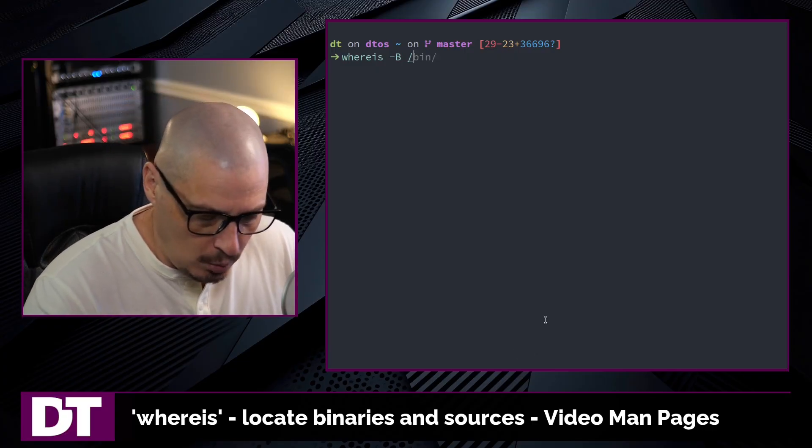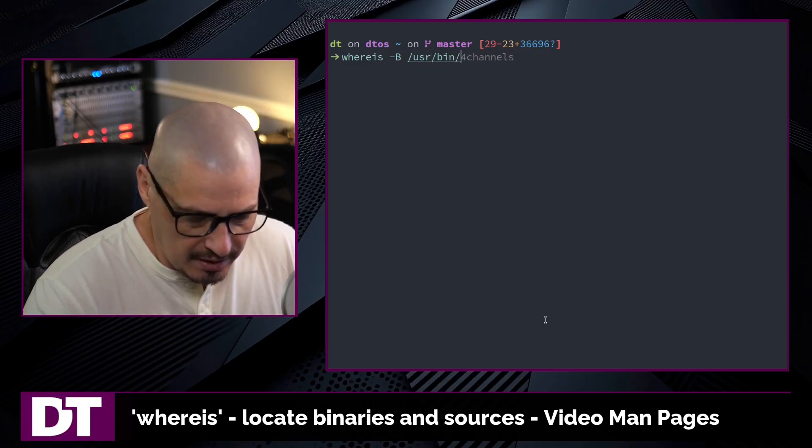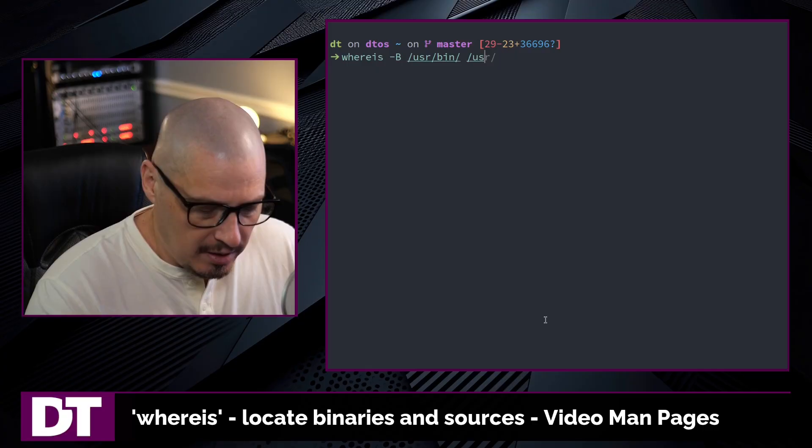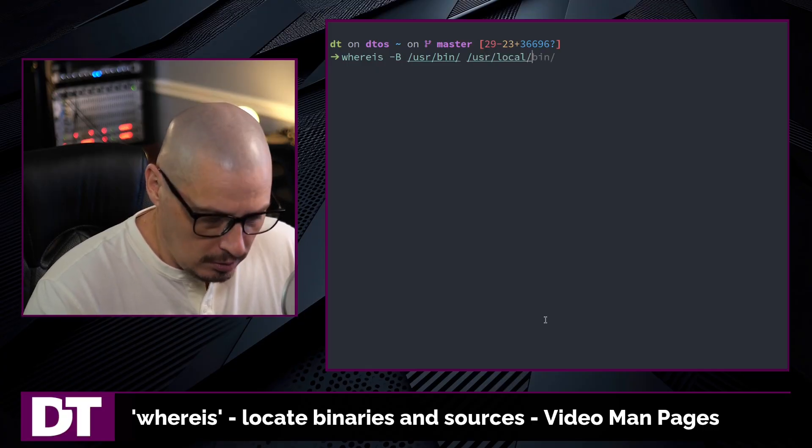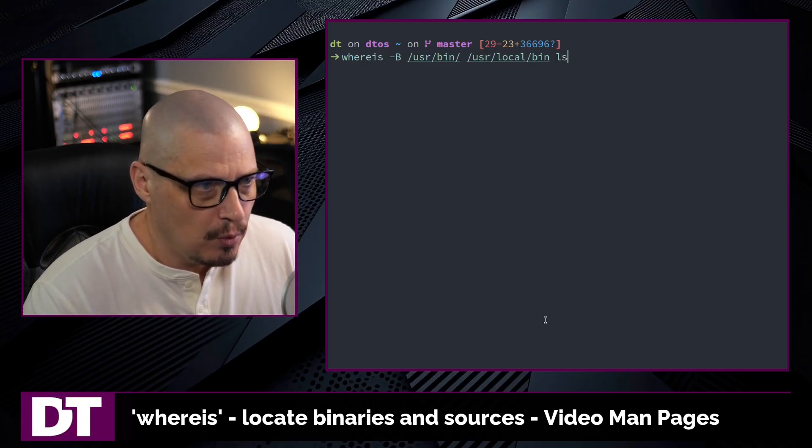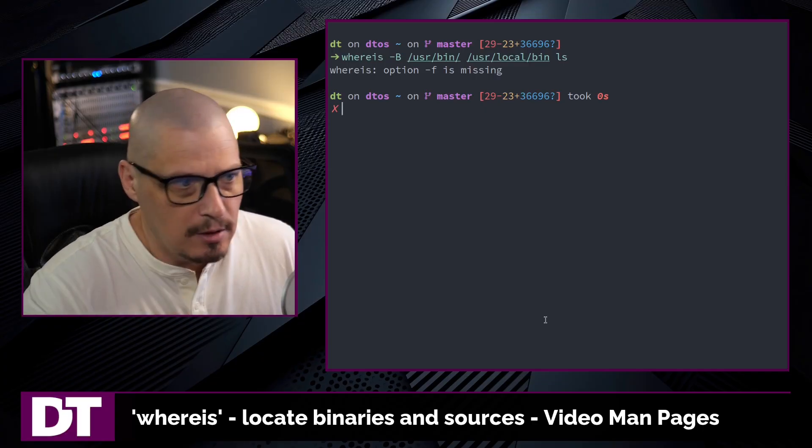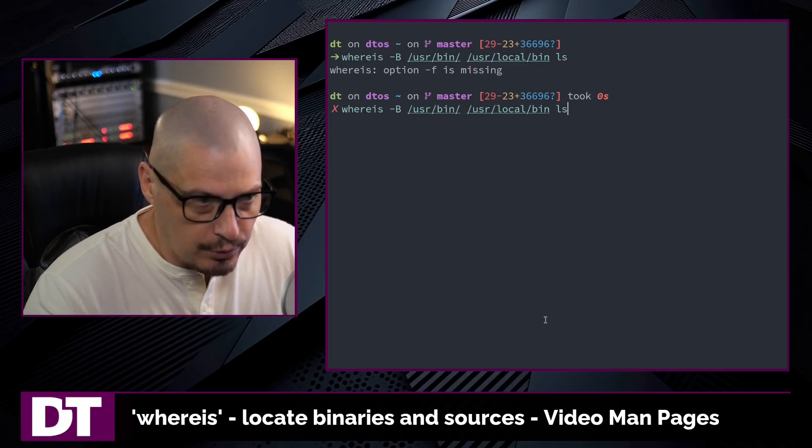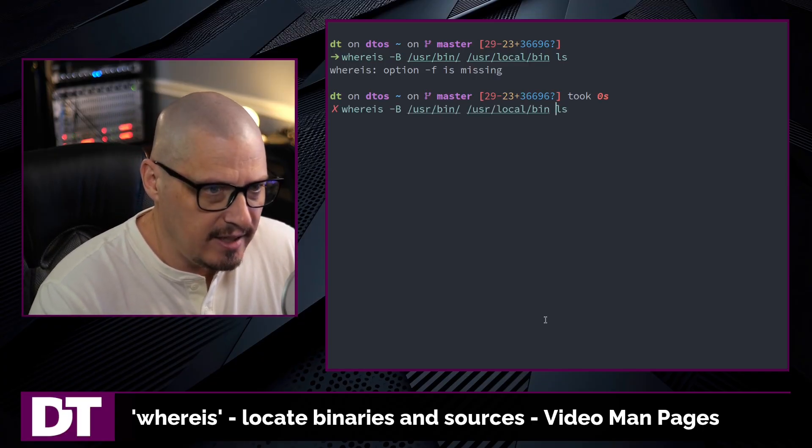For example, if I only want to search /usr/bin and maybe also let's go into /usr/local/bin and we'll search for ls. Well, it's going to complain because we also have to give it an additional flag at the end here, -f.